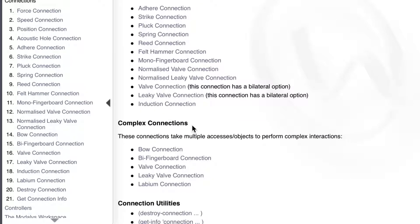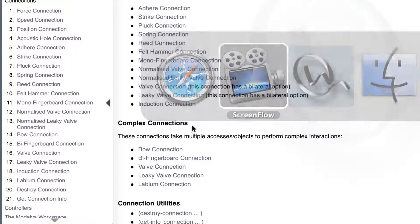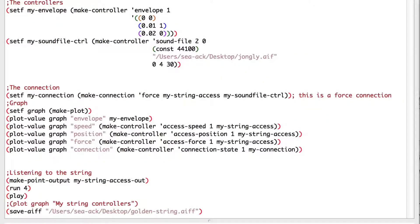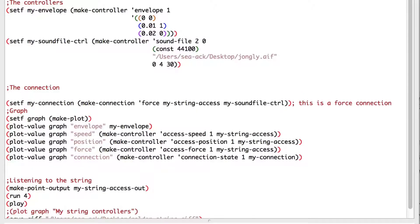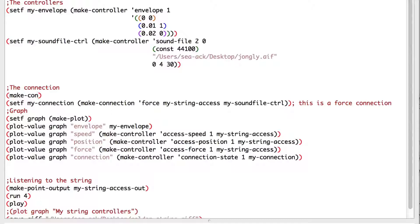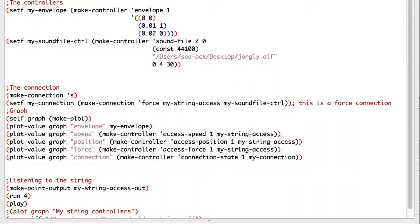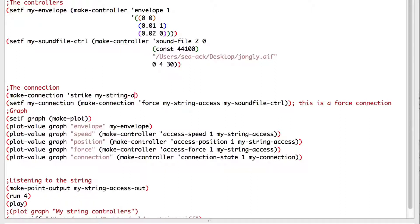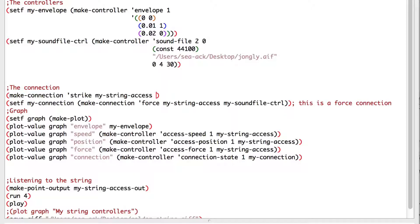Let's strike our string. In my connection area, I'll make a strike connection to my string axis, and the initial position will be at 1.